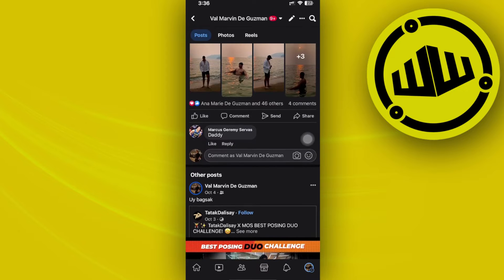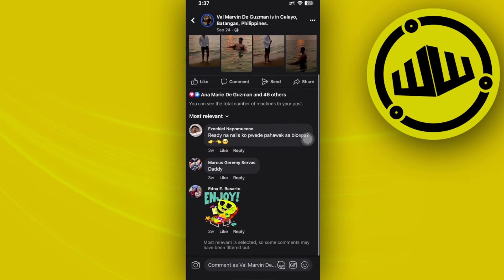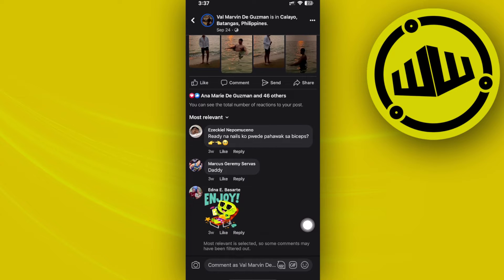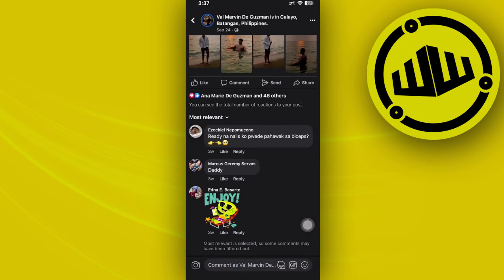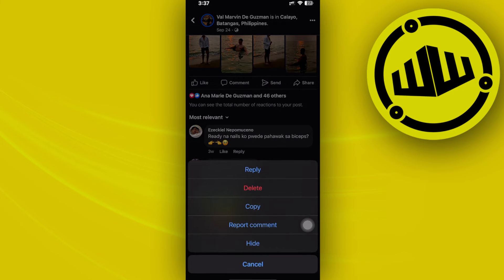What we need to do first is to go ahead and locate that specific Facebook post that you want to pin a specific comment of. Go on over to that specific Facebook post, choose the specific comment that you want to pin, and long press on that specific comment.